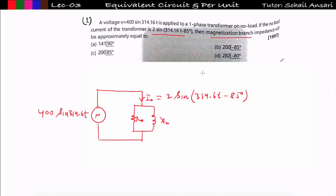The no load equivalent circuit has a parallel branch with R₀ and X₀, with I₀ flowing and supply voltage applied. The secondary side is open circuit so no current flows there. We need to find the equivalent magnetization branch impedance.